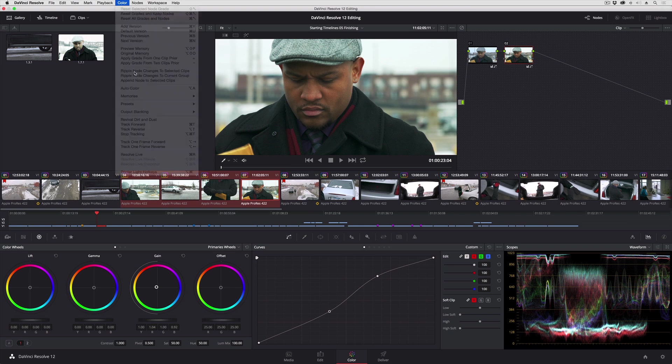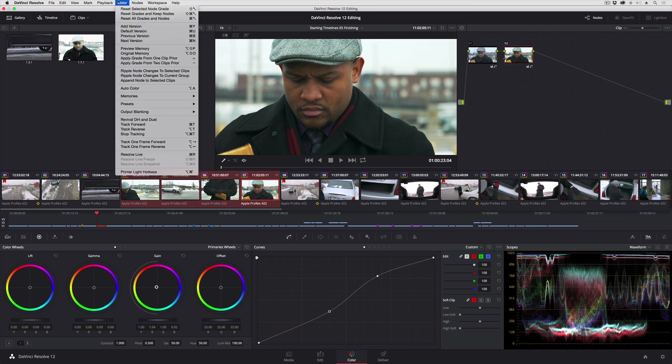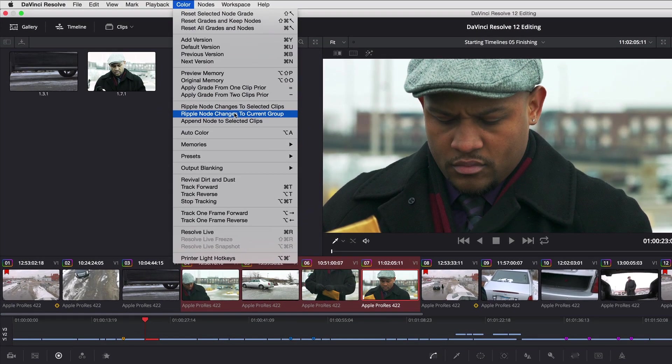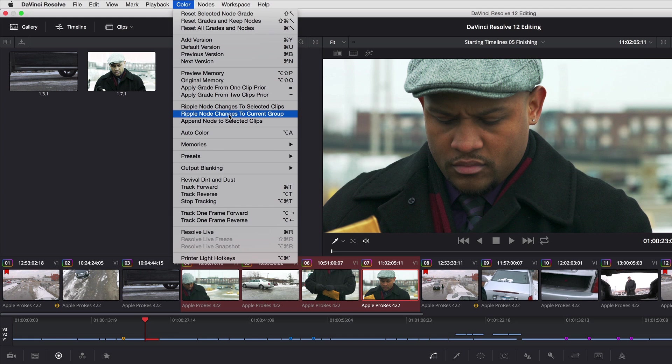One other command is available if you've made groups out of different clumps of clips in your timeline. You can also very easily ripple node changes to the current group.